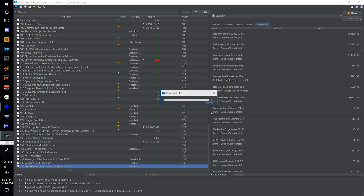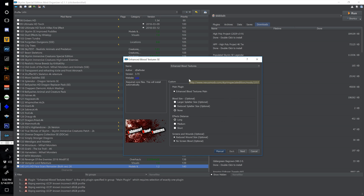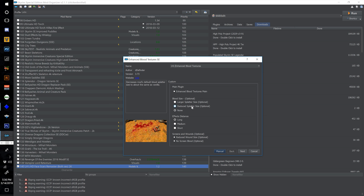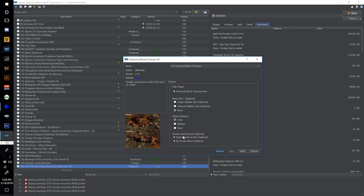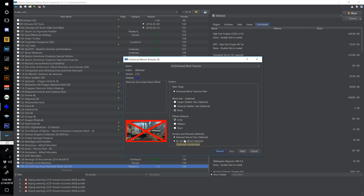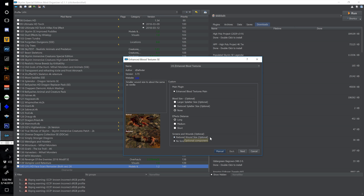Moving on to Enhanced Blood Textures — hopefully this still contains the brawl bug fix. Call this one 141 Enhanced Blood Textures. Blood size optionals I'm going to leave on none for the standard. On effects distance I'm going to leave on long. On screens and wounds I'm going to leave this all default — I want the screen blood and I don't want the wound size reduced. Hit next.